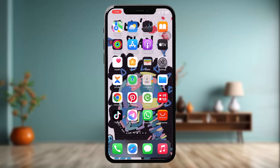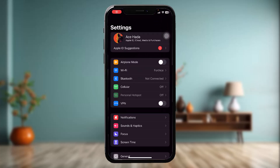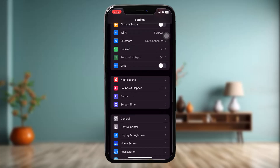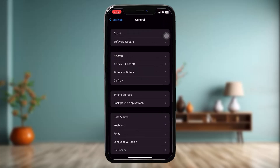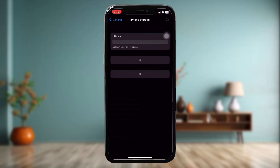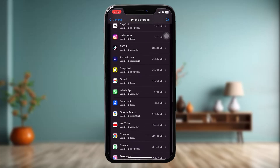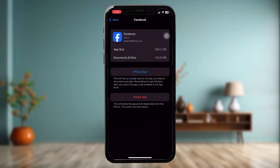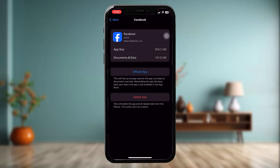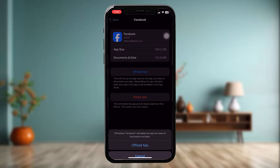To do that, open up your Settings app, scroll down and tap on General, then tap on iPhone Storage. Once it loads, scroll down and tap on Facebook, and then tap on Offload App and confirm to begin the process.